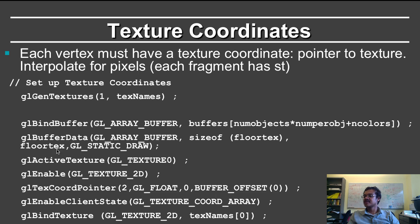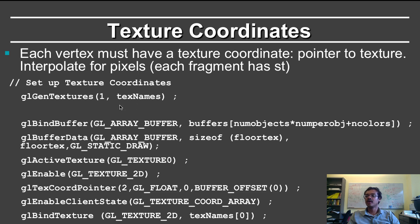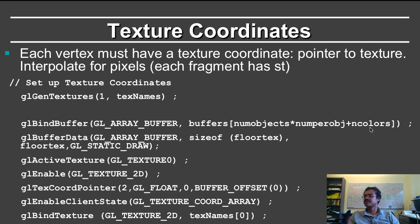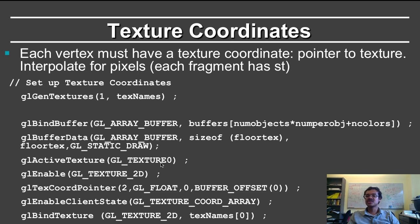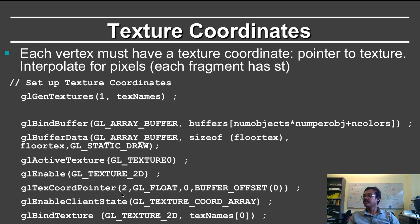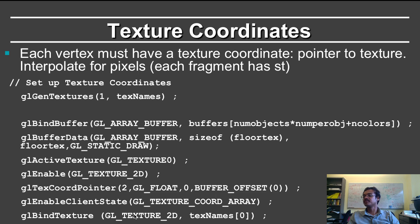So here is a lot of code to set this up. So gen textures one text names gives you a number to use for the first texture. You bind the buffers to the num objects times num per obj plus num colors. So the last buffer will be the texture buffer. You define the buffer data. You activate texture zero. You can have multiple textures in the scene. You enable 2D texturing.